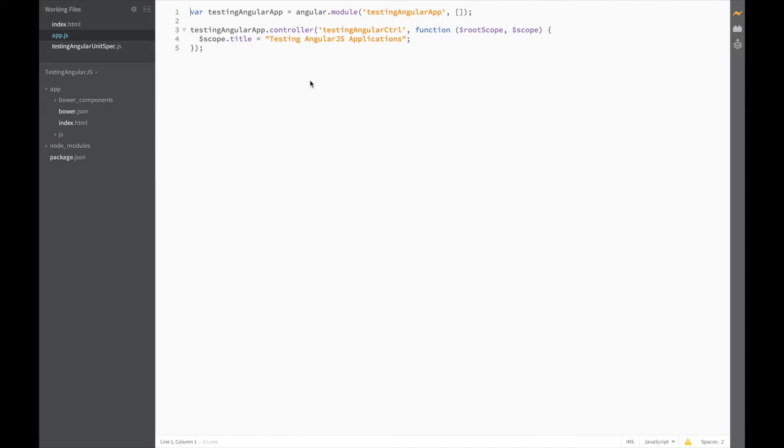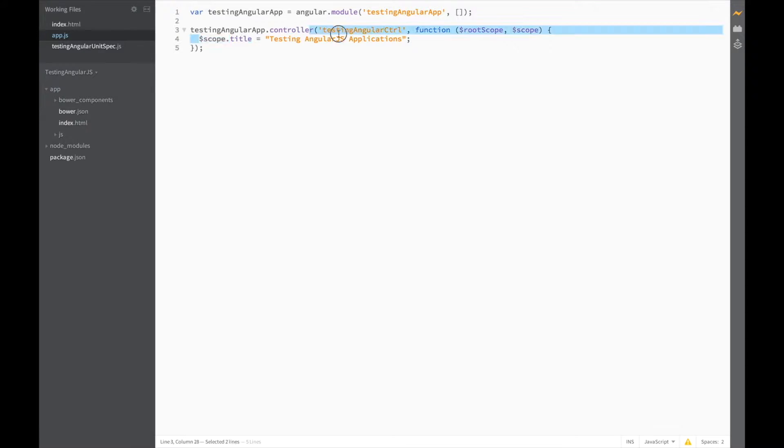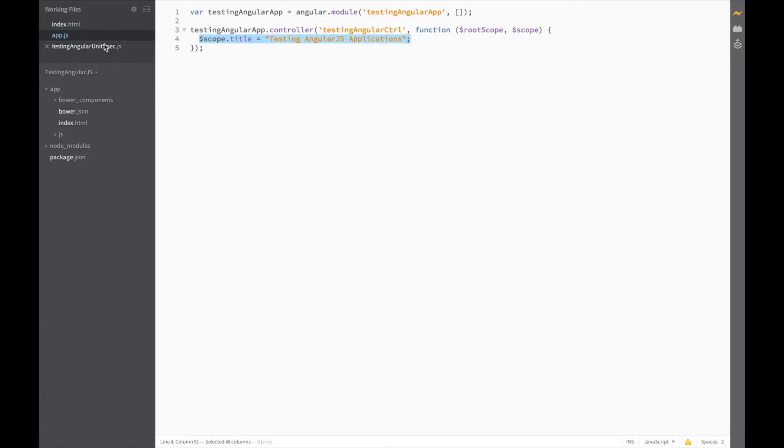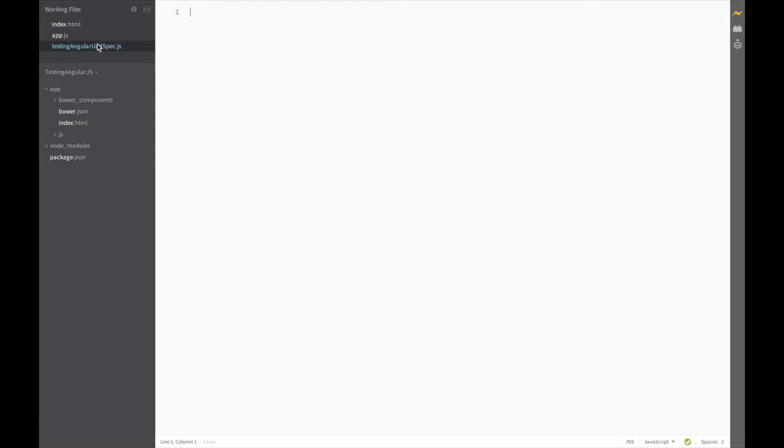So let's try and keep it simple for our first test. Let's just make sure that when the app loads, scope.title is being set to the correct value. So open up the testing angular unit spec file we created before, and let's start writing our test.